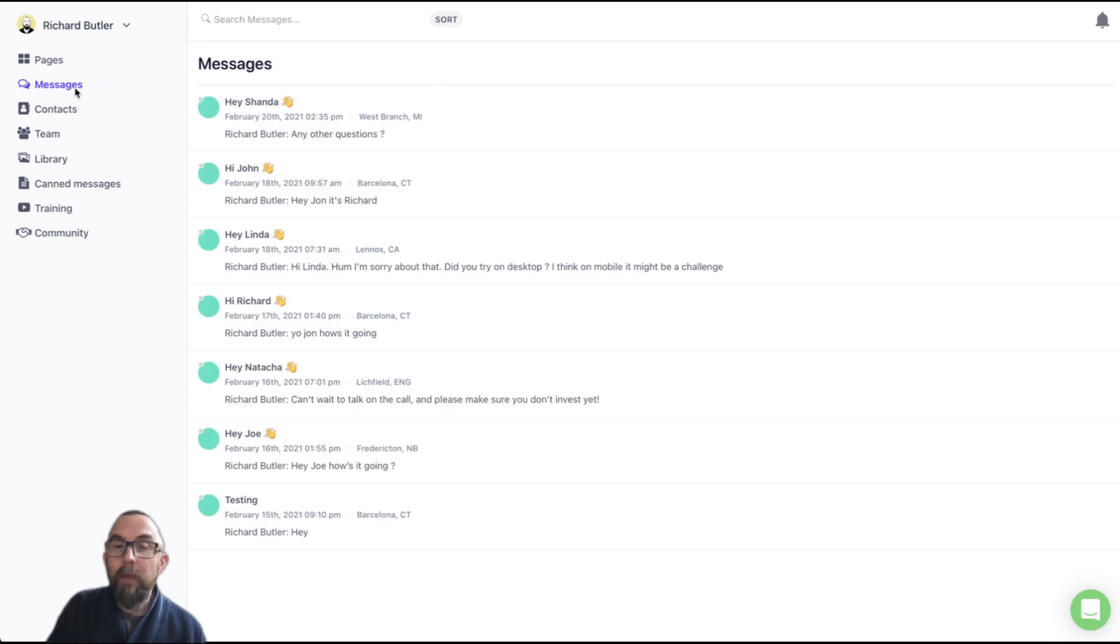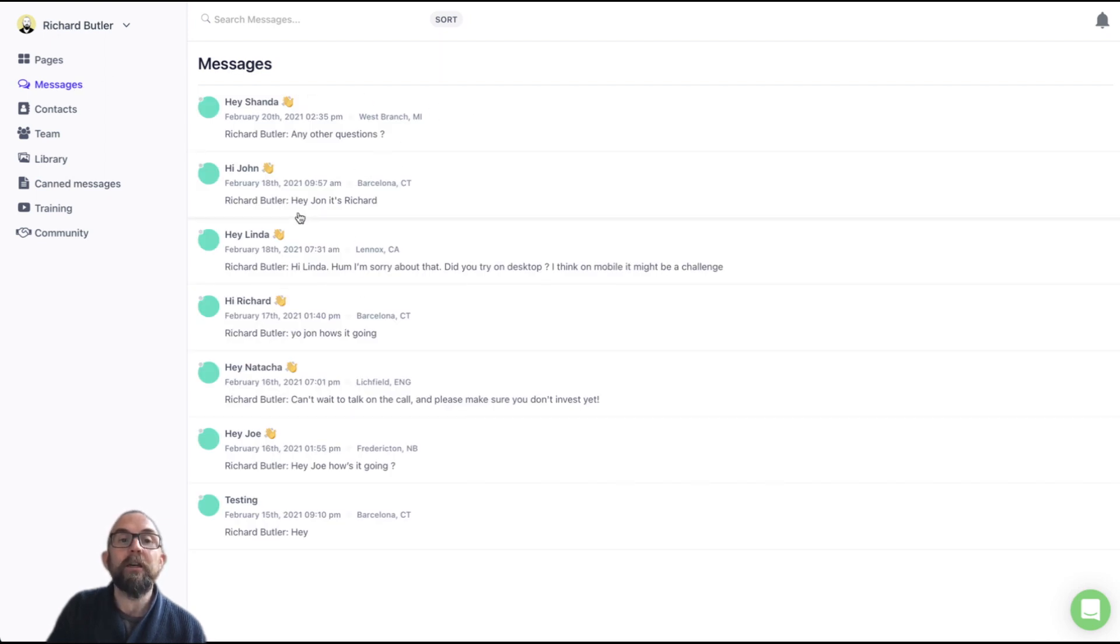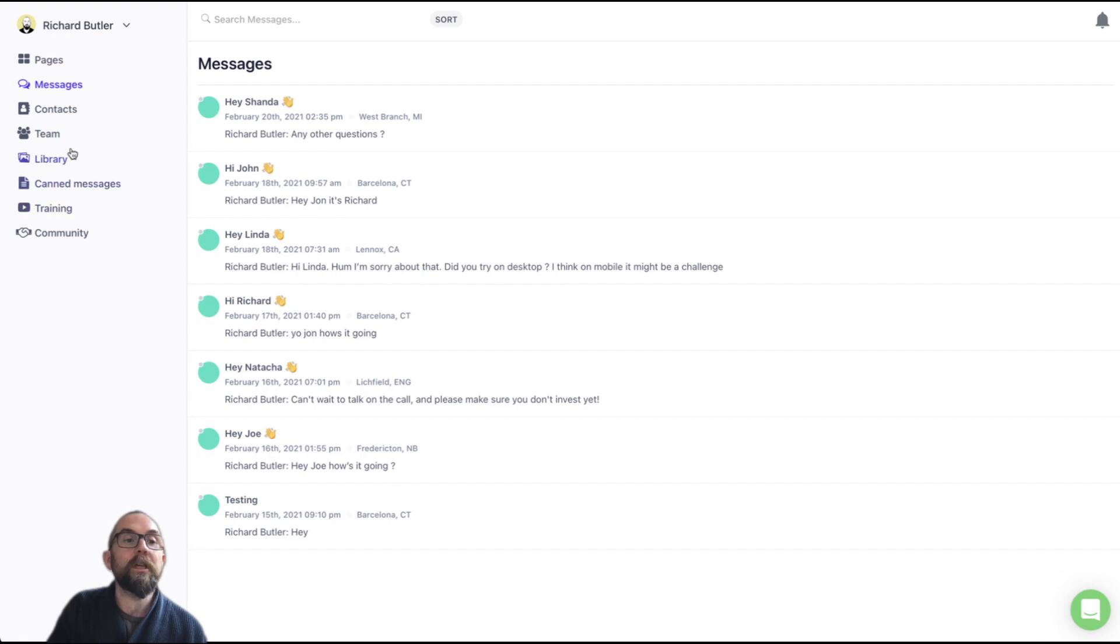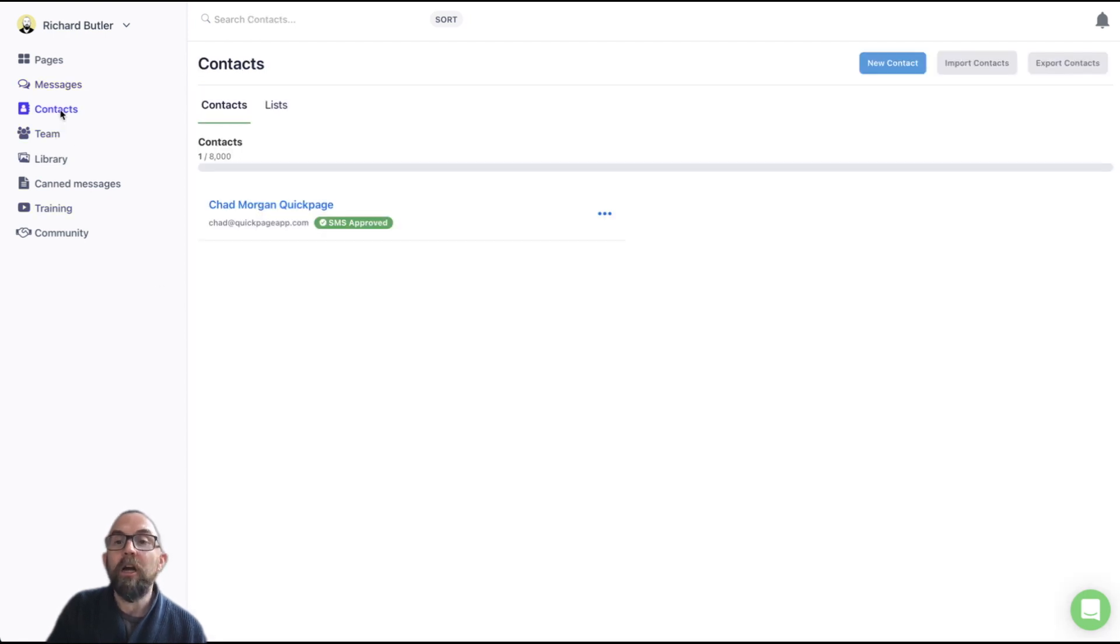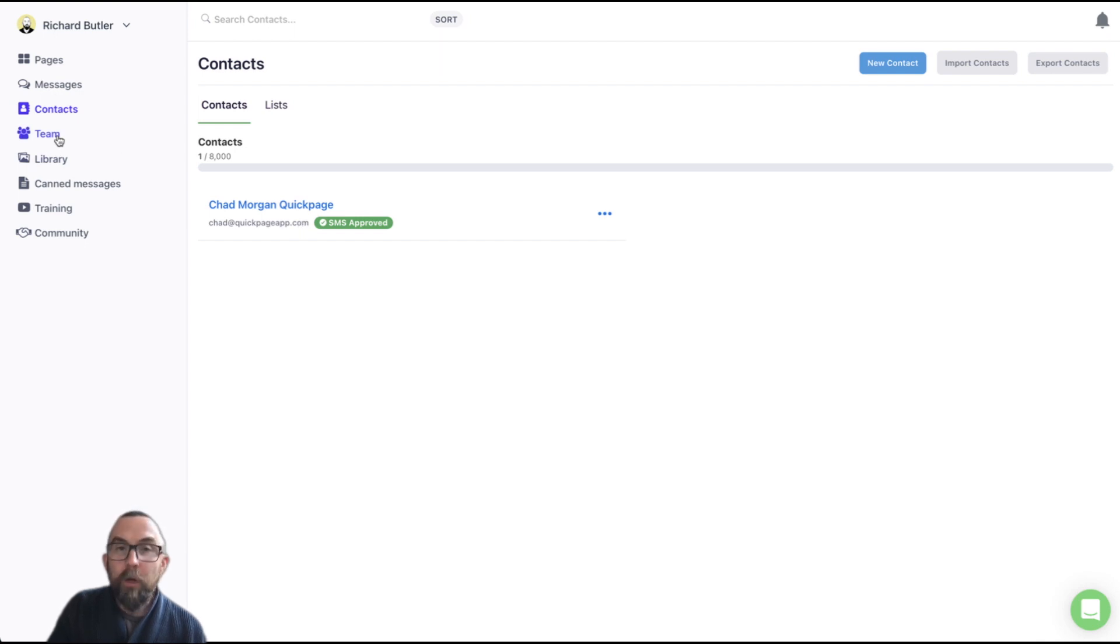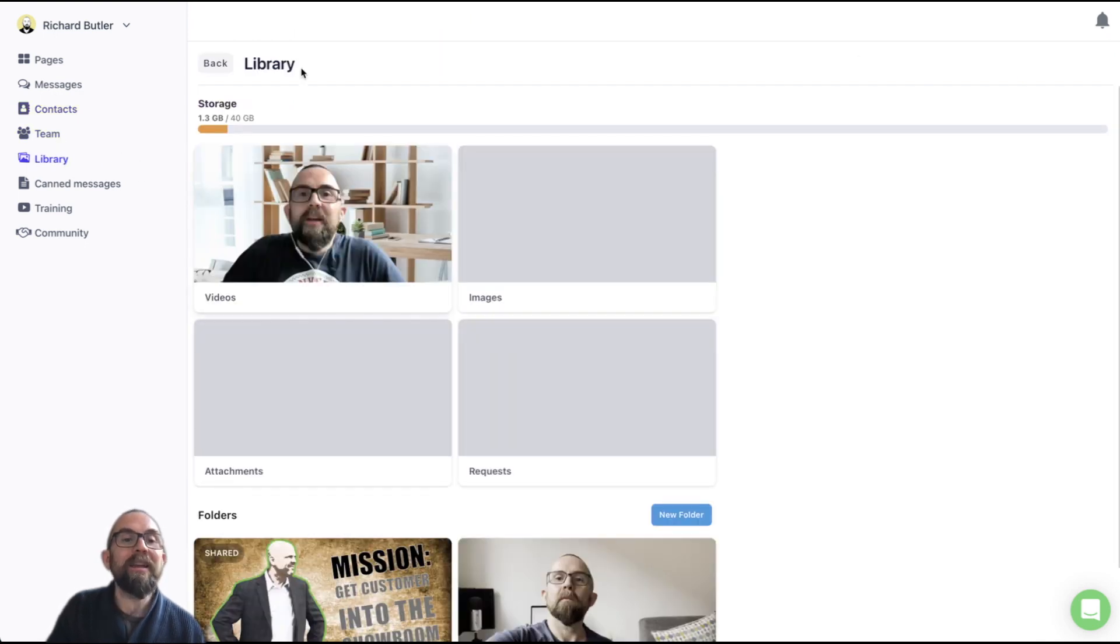Now, all messages that you have received are displayed here. Okay. You can see all of the messages here. Contacts. If you want to add your contacts, I don't actually do it. This is Chad himself from Quick Pages. If you had a team, you could add the team in and you have your library there.